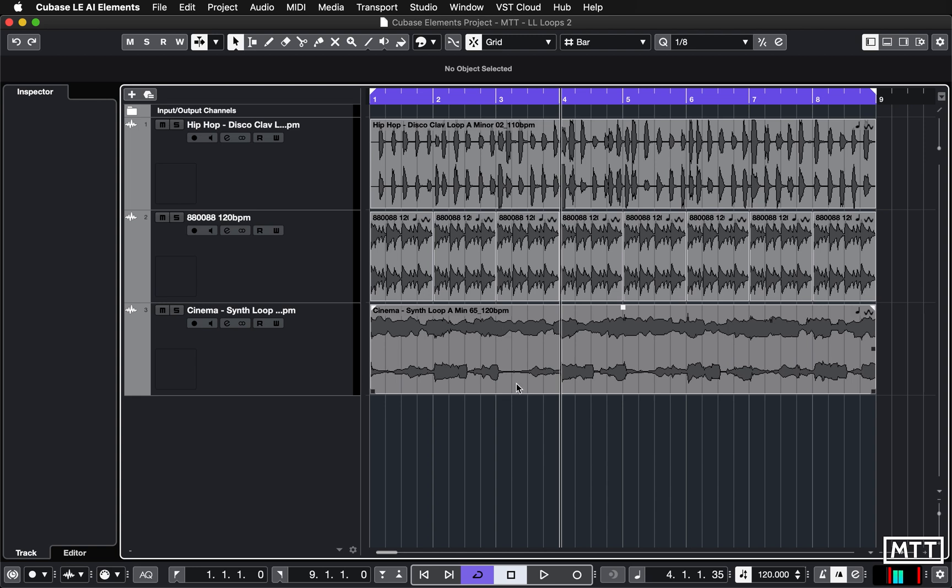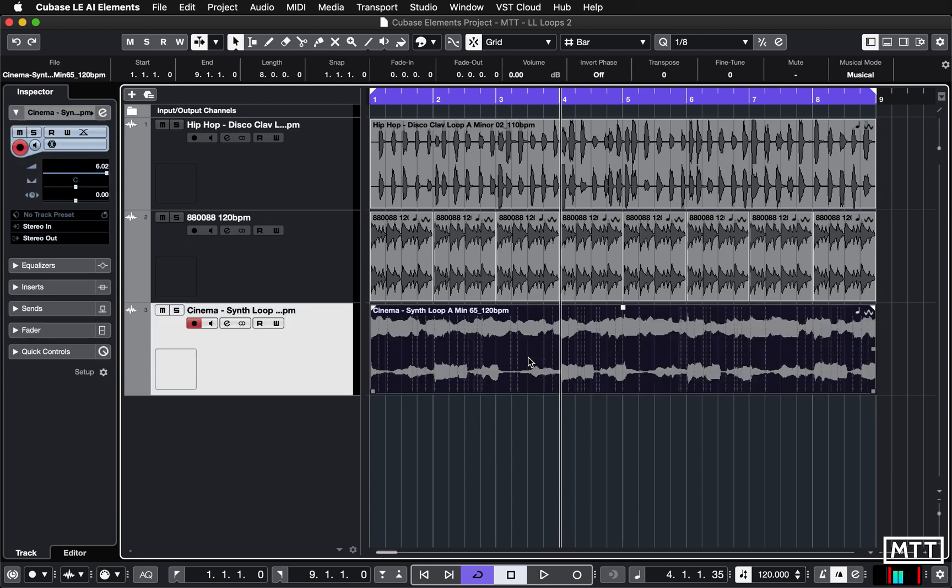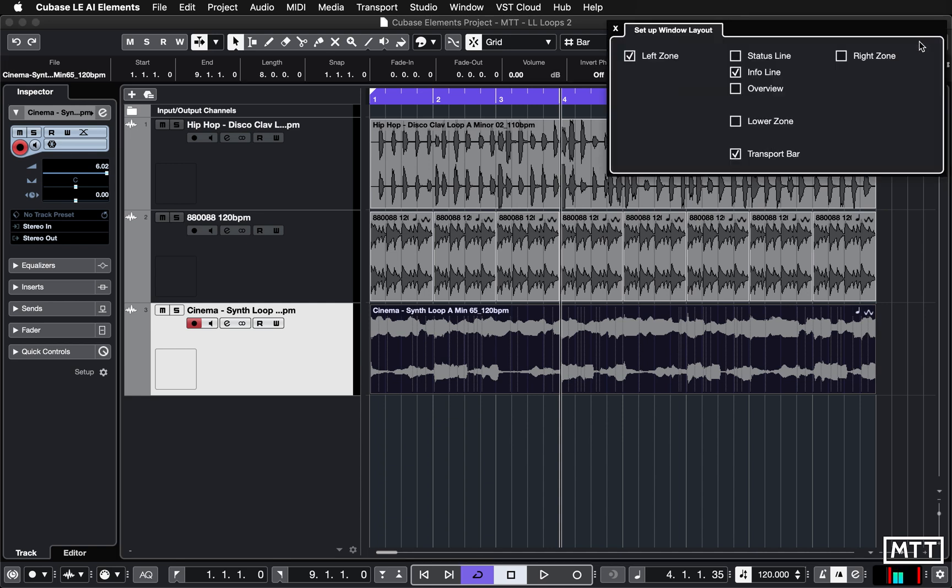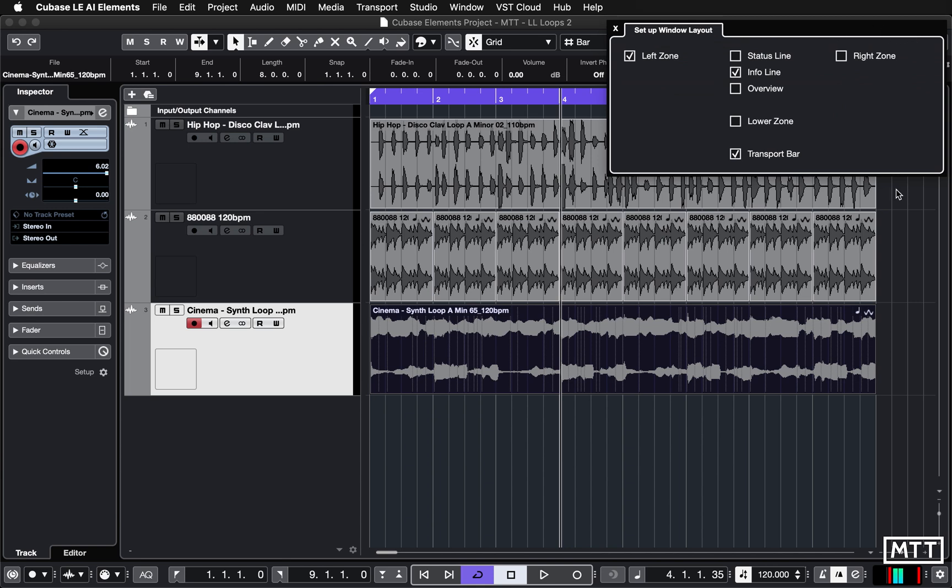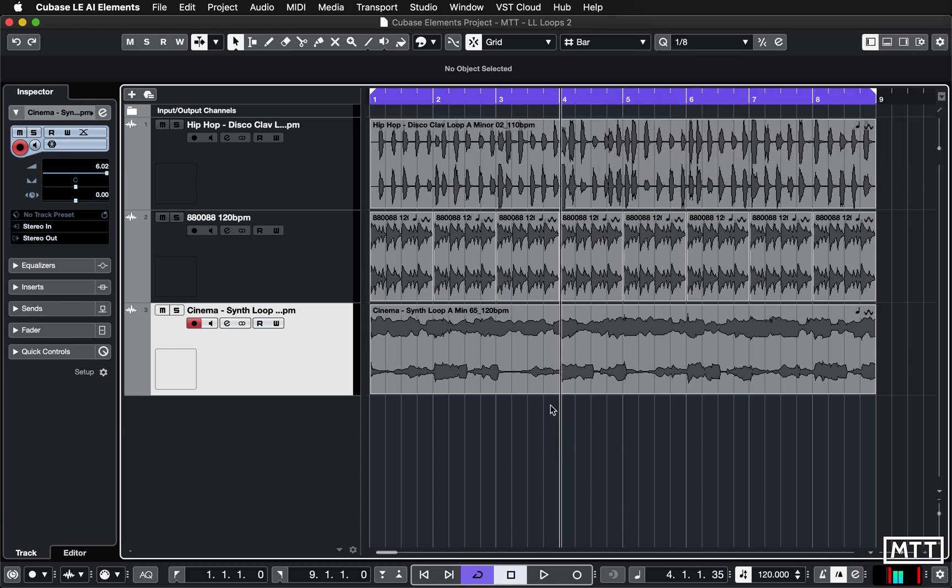If you click on an audio event - this is important, it's not when you click on the track, it's when you actually click on an individual event - the information line here shows information. If it's not visible you can click the little box with the cog and make sure info line is turned on, but it is turned on by default.